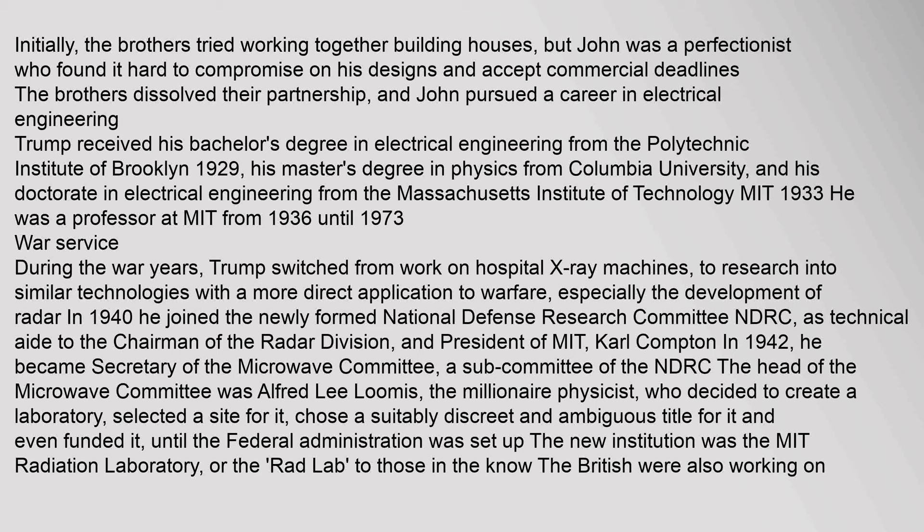During the war years, Trump switched from work on hospital X-ray machines to research into similar technologies with a more direct application to warfare, especially the development of radar. In 1940 he joined the newly formed National Defense Research Committee NDRC as technical aide to the chairman of the radar division and president of MIT, Carl Compton. In 1942, he became secretary of the Microwave Committee, a subcommittee of the NDRC. The head of the Microwave Committee was Alfred Lee Loomis, the millionaire physicist, who decided to create a laboratory, selected a site for it, chose a suitably discreet and ambiguous title for it, and even funded it until the federal administration was set up. The new institution was the MIT Radiation Laboratory, or the Rad Lab to those in the know.